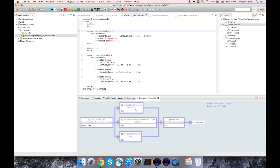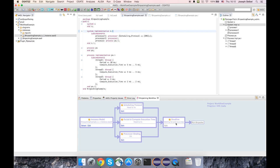And we can see some of those already. We have problems with the scheduling protocol. We have problems with period and compute execution time. We're okay with processor binding. And we don't know yet about deadline because deadline depends upon previous steps to be completed before we can address the deadline.